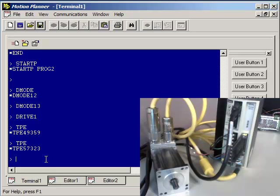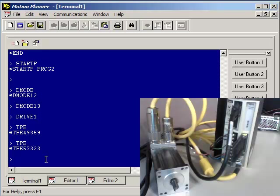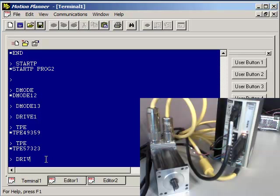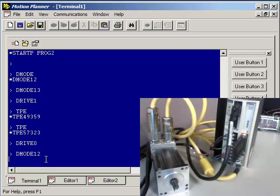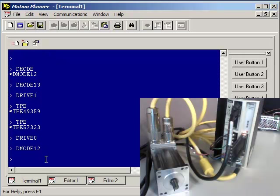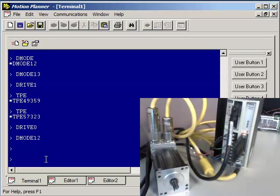On a stepper, if you want the opposite direction to be reversed, you can power down and switch only the A-plus and A-minus wires. That will reverse the direction on the stepper. Servos won't work like that. You can see that the motor is turning. If you do a DRIVE 0, that is a software disable. And then type DMODE 12 to get you back into the programmable version of that.